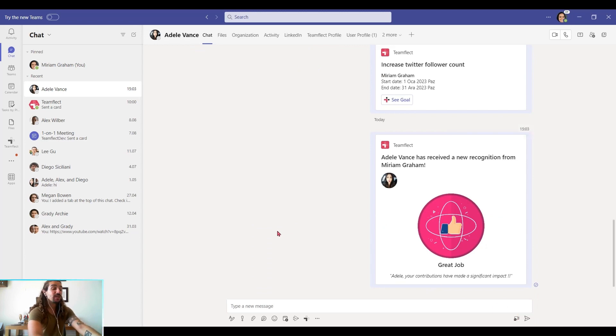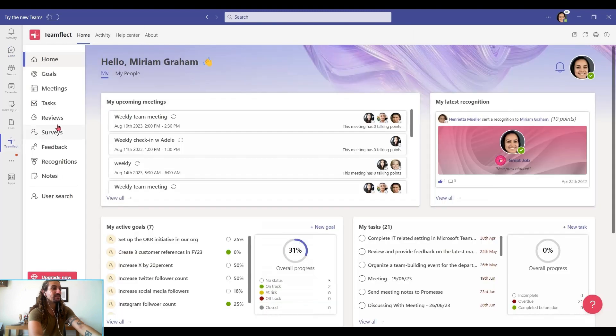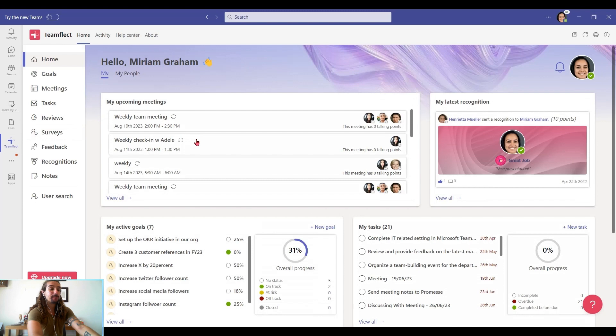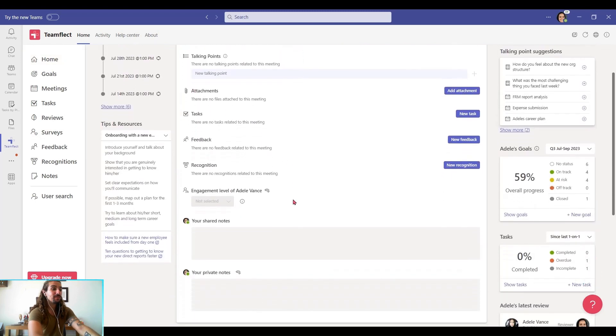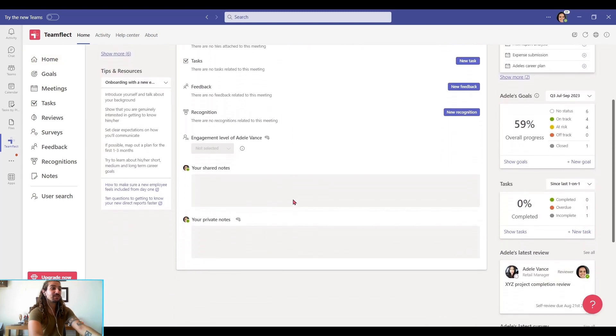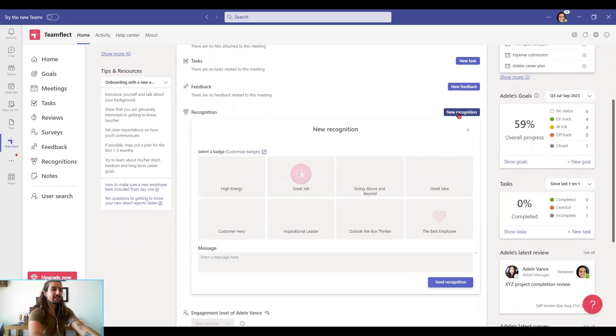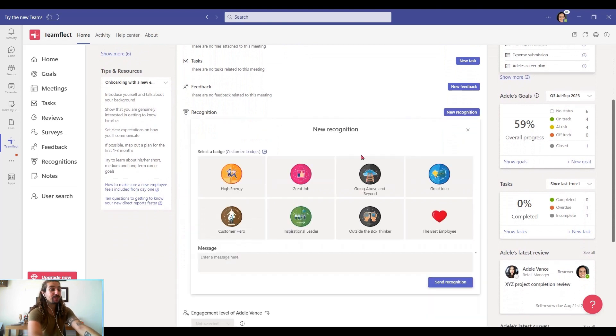You can also send recognitions inside meetings. So I'm going into TeamFlect and seeing all my upcoming meetings. And this is my weekly check-in with Adele. And right here inside the meeting agenda, there's a section called recognition. And I'm clicking new recognition. And once again, I'm greeted with all my badges.